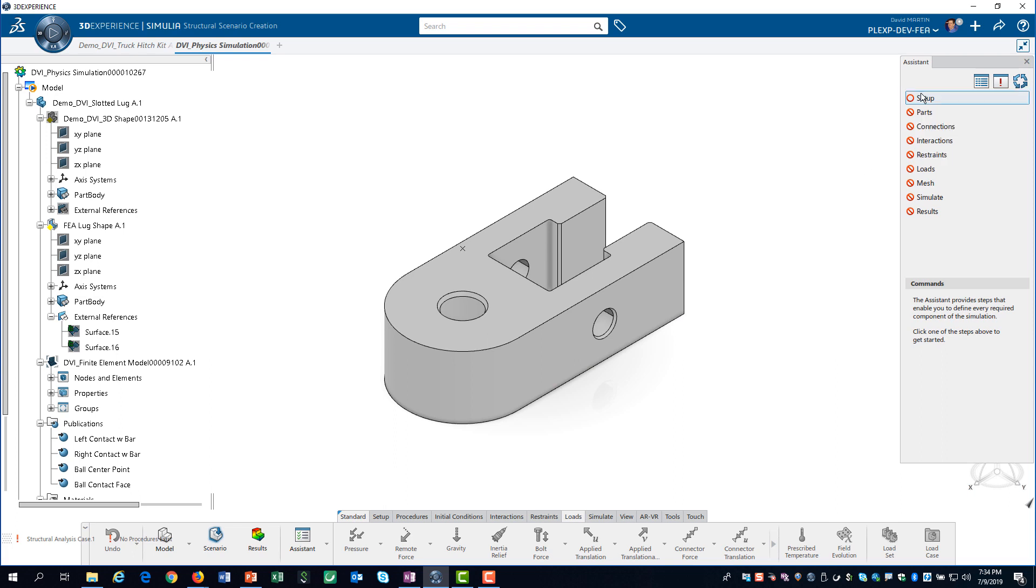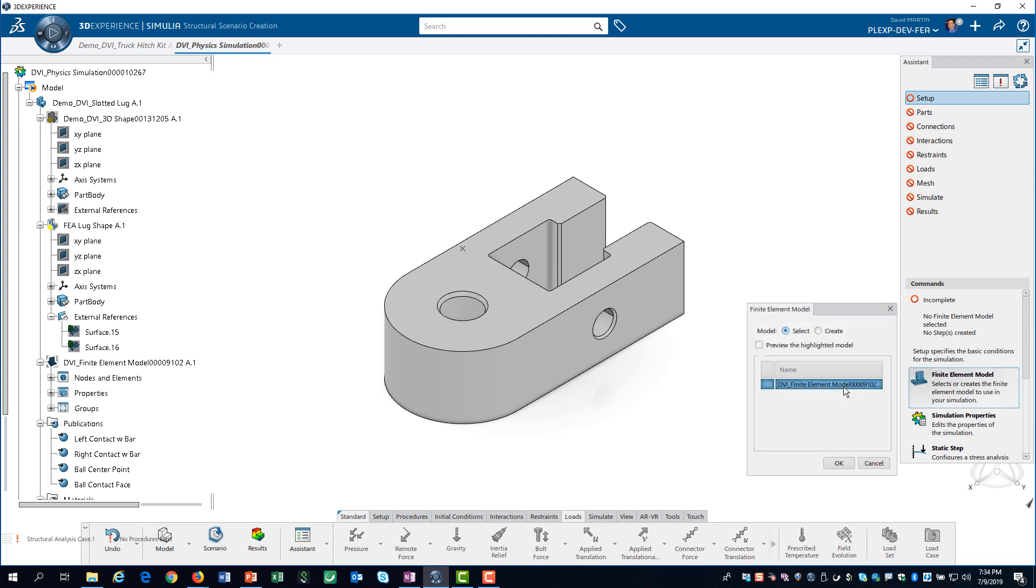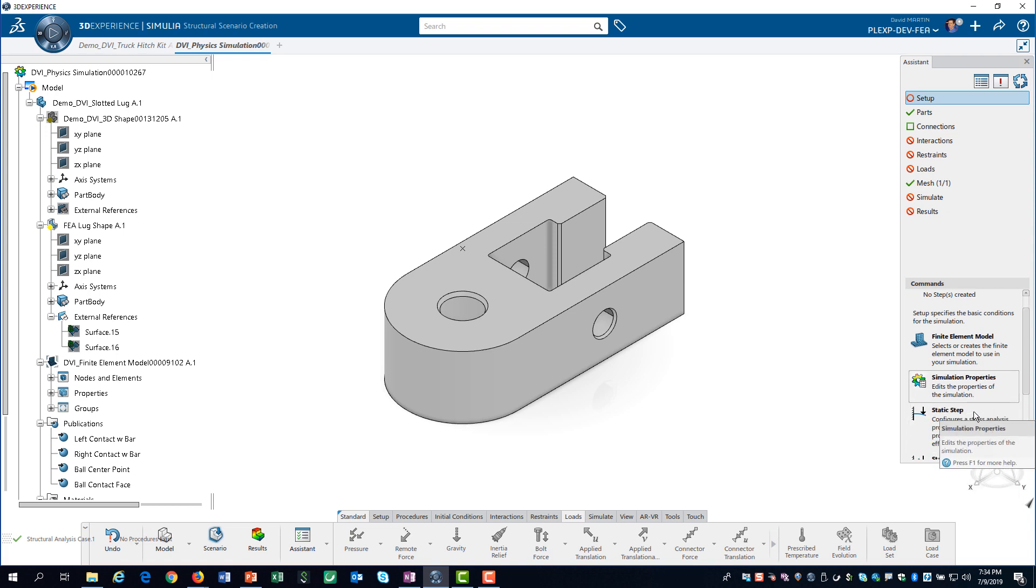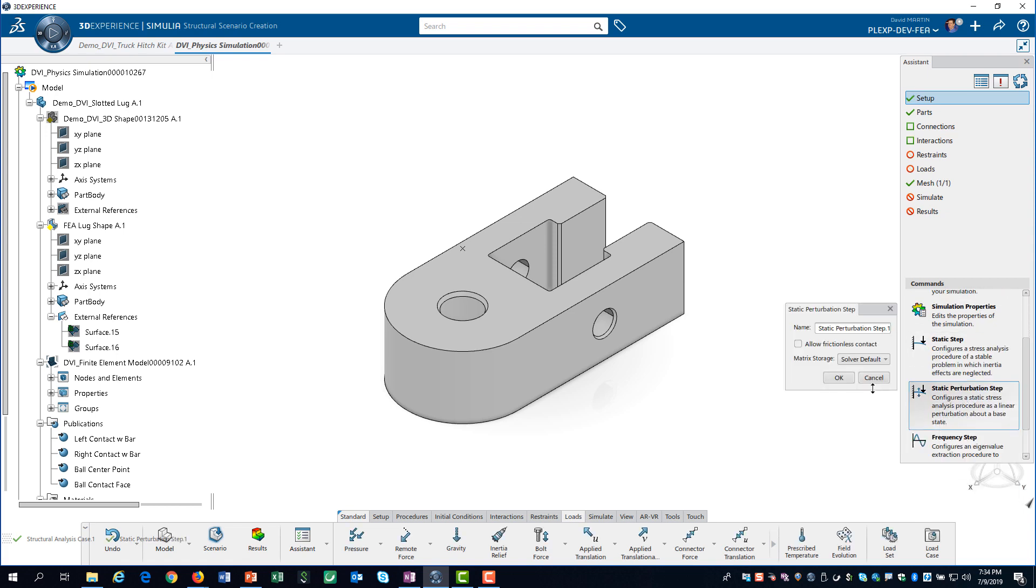We click on Setup and select the finite element model that we created in the previous video. Then, we scroll down and create a static perturbation step.